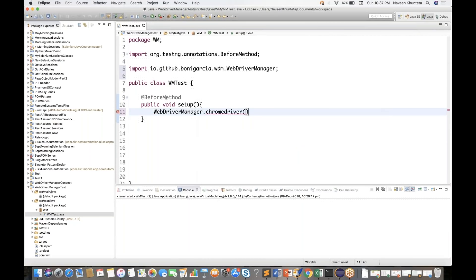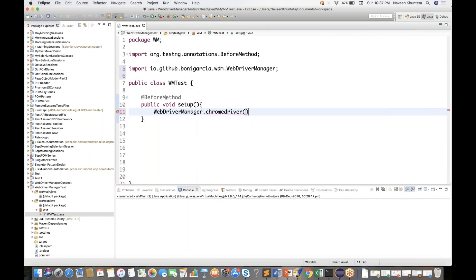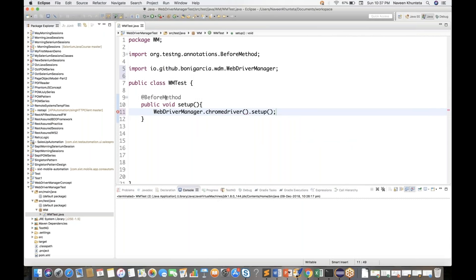One option is there: ChromeDriver, dot setup(). That's it. You don't need to use any System.setProperty for Chrome or download the ChromeDriver. Every time checking what is the latest version of Google Chrome — no need to worry about it. This one line will do the magic automatically.